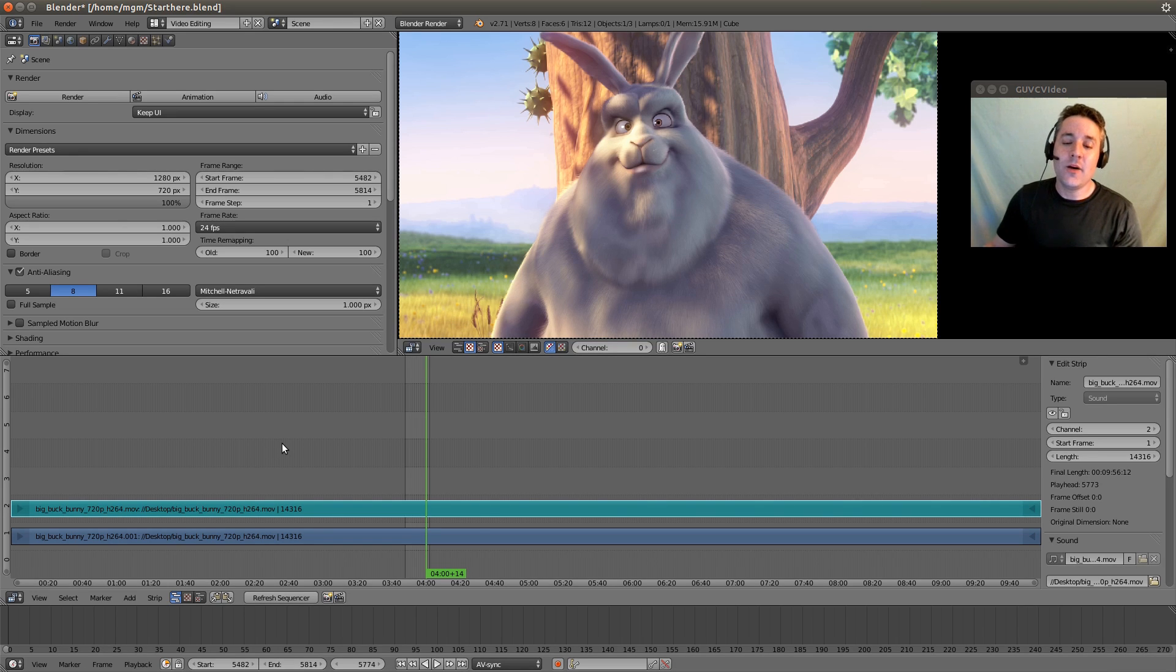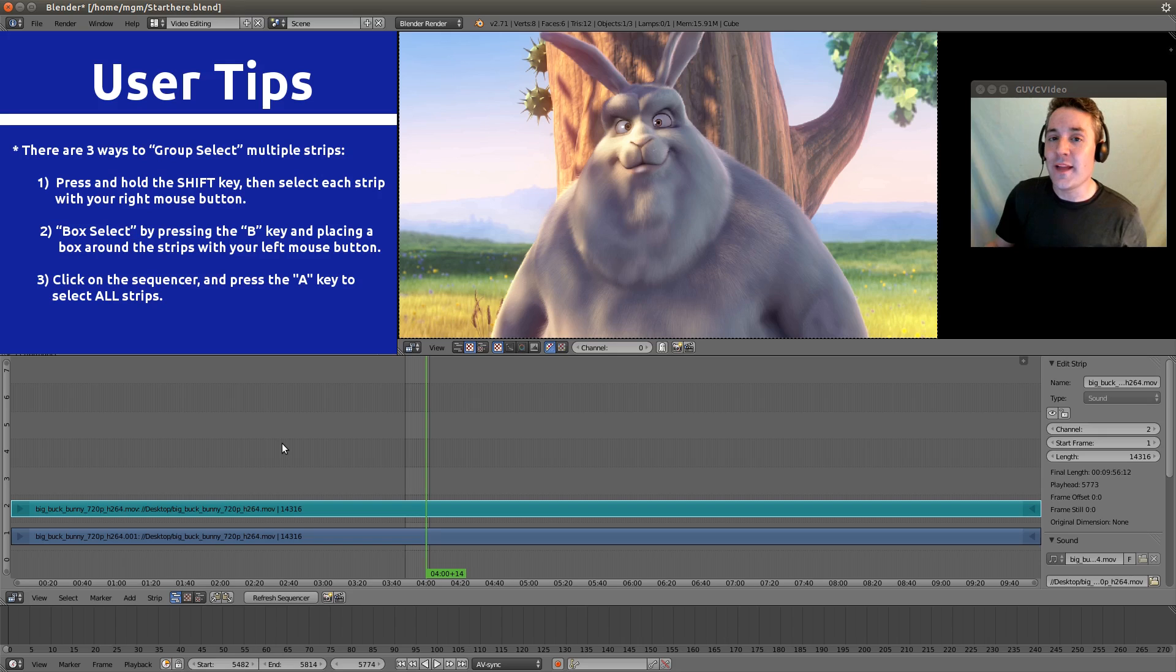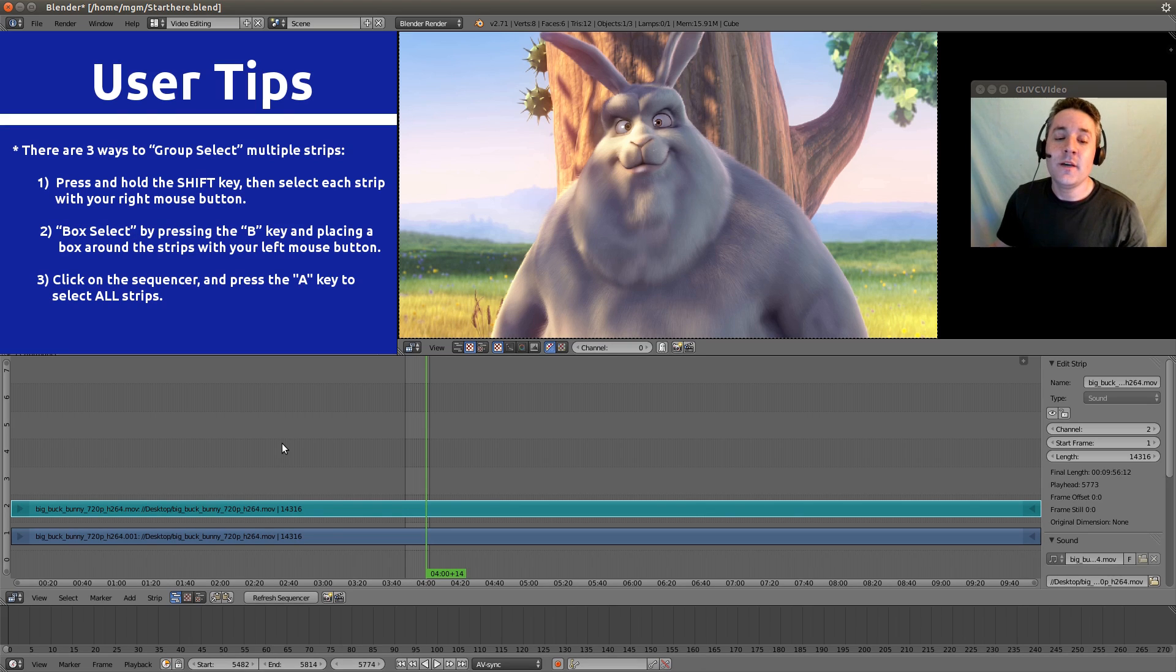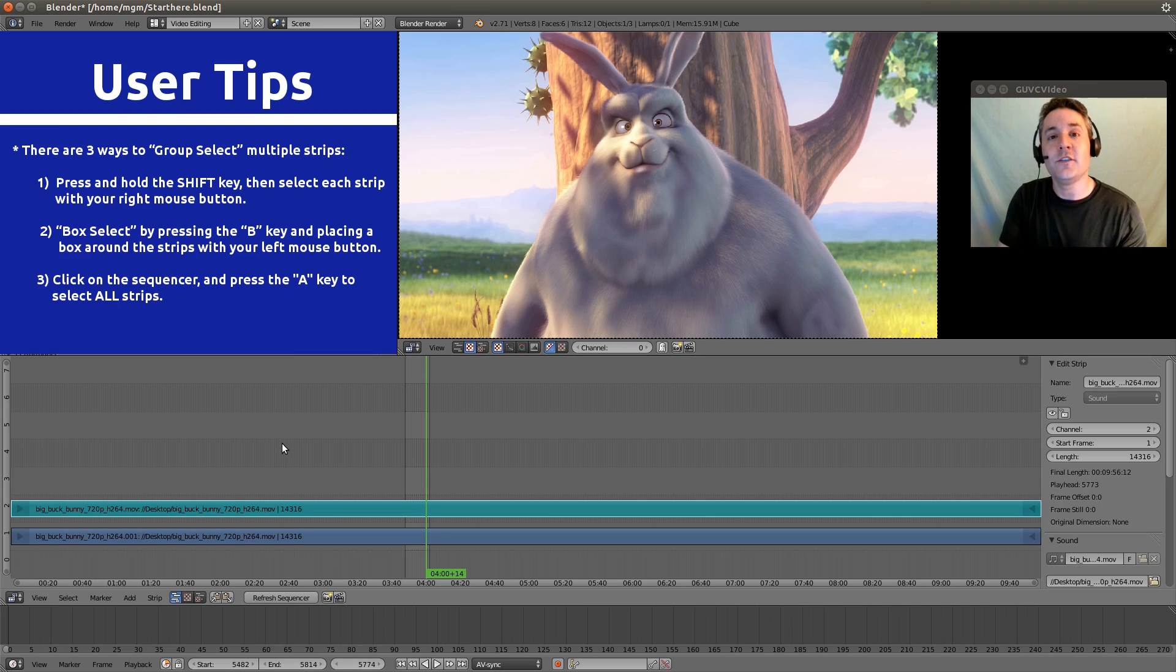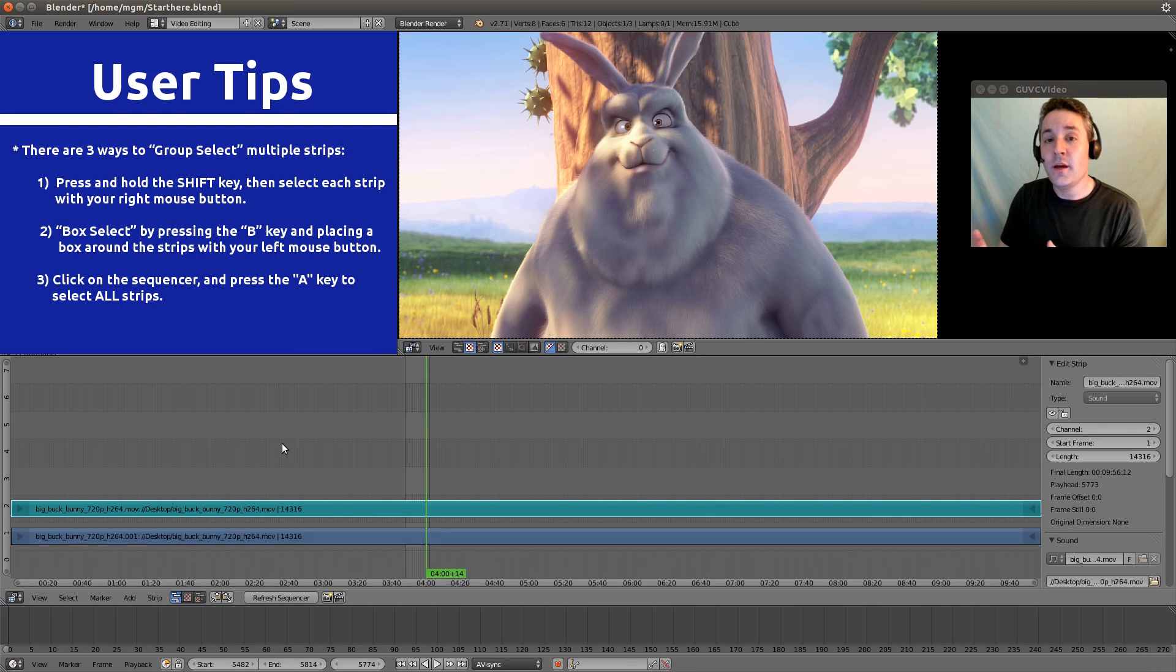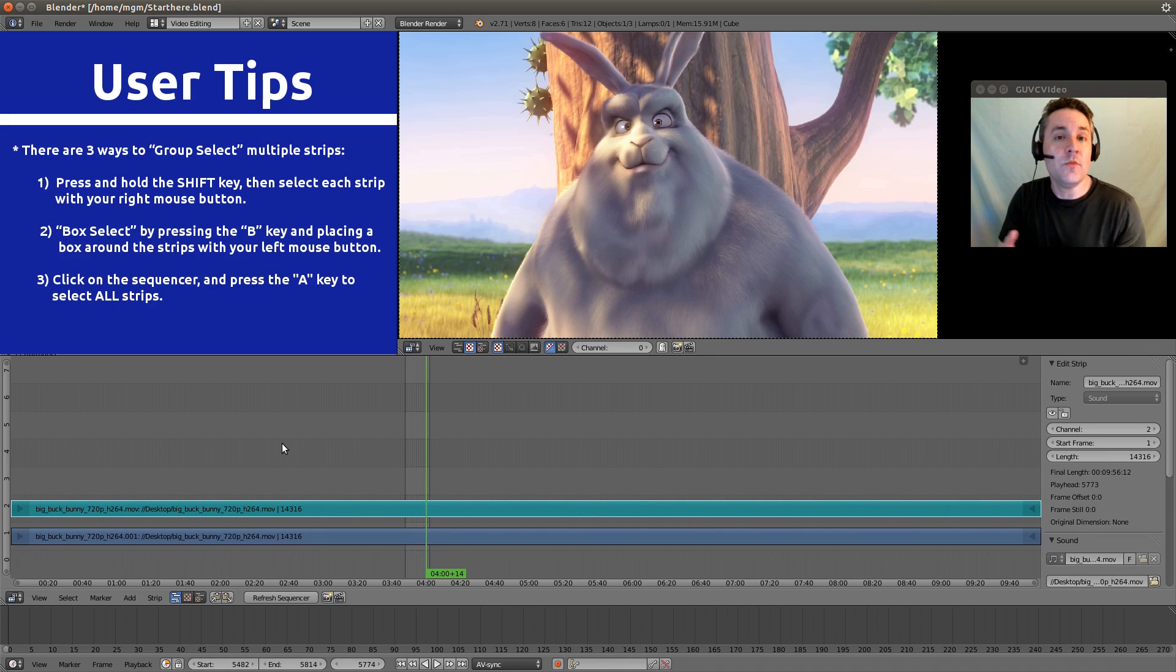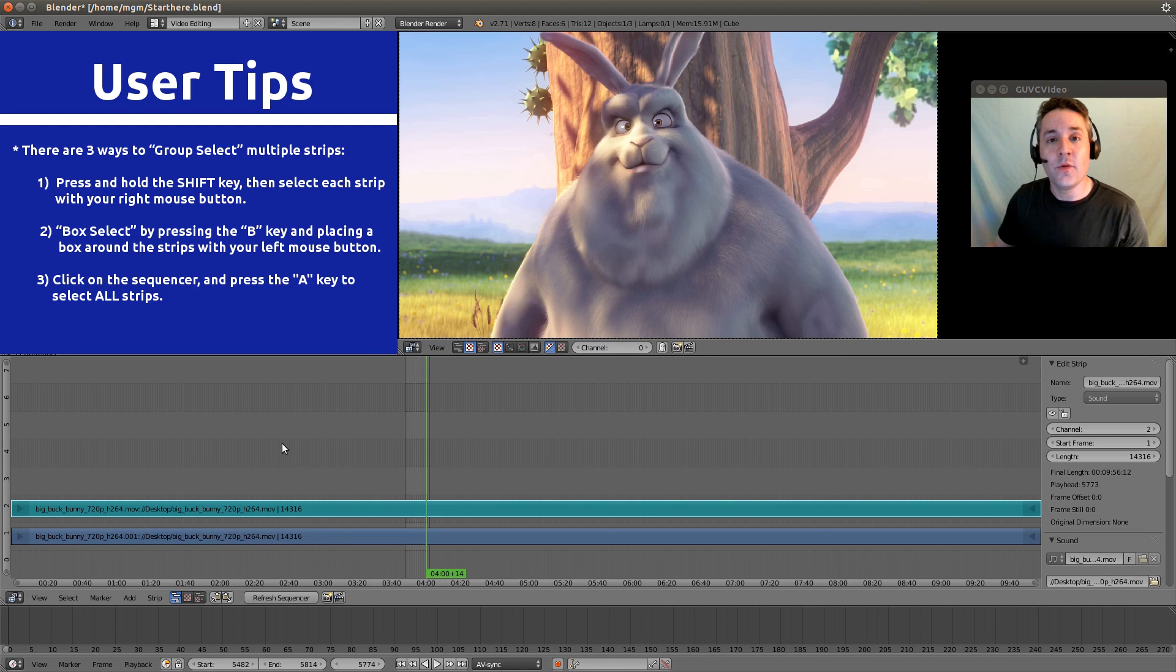Now if I want to group select a bunch of strips, which you'll commonly want to do because specifically with audio and video that is in sync, you want to make sure that you are moving the audio and the video together so that they stay in sync when you move them to a different frame. So, it's important that we learn how to do a simple group select.